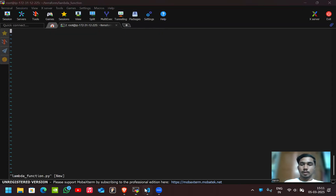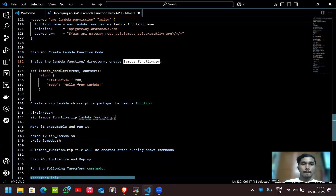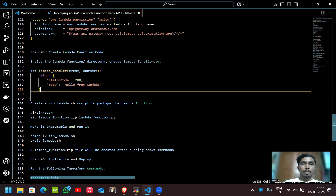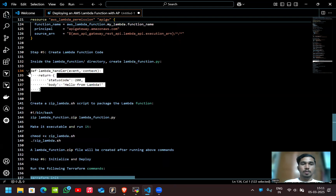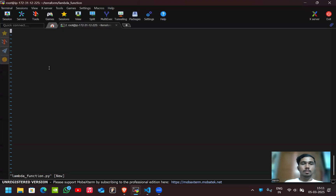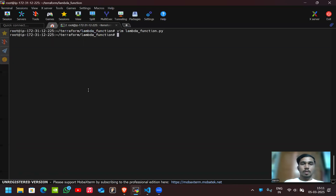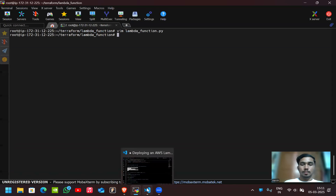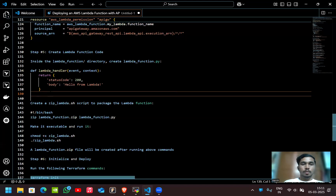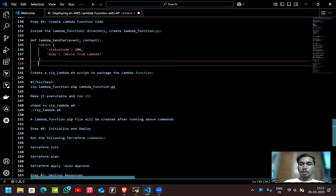Here we'll write the Python code for the Lambda function. We'll also create a zip_lambda.sh script for packaging the Lambda function into a deployable zip archive.